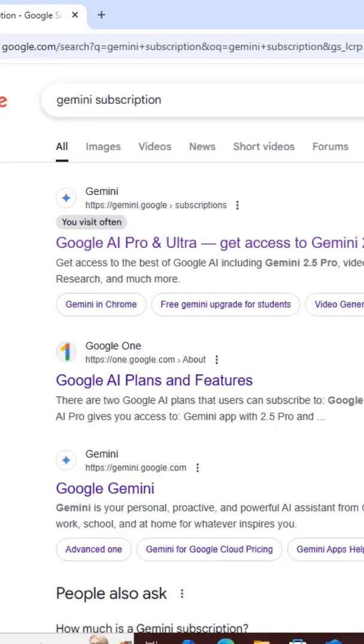So I'm going to search for that, and then it's going to bring me up to this page. What I want to do is come to the first result here and click on that.